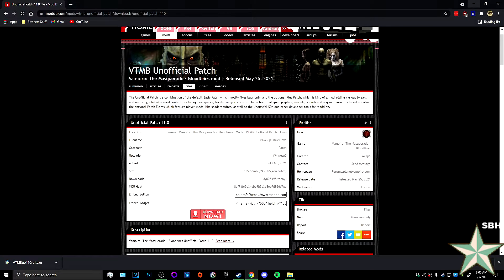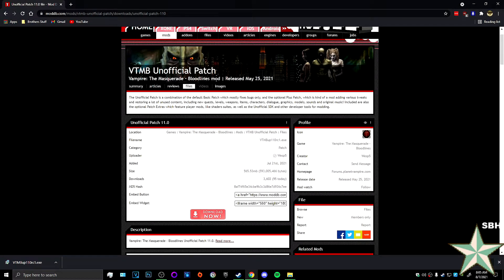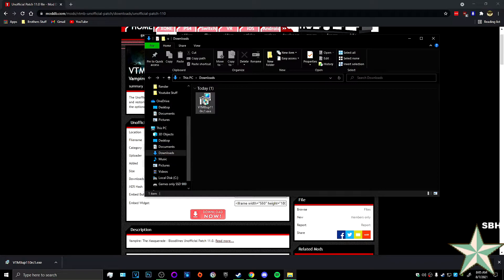It is the Vampire Masquerade Bloodlines Unofficial Patch. So I am downloading the 11.0, already downloaded.